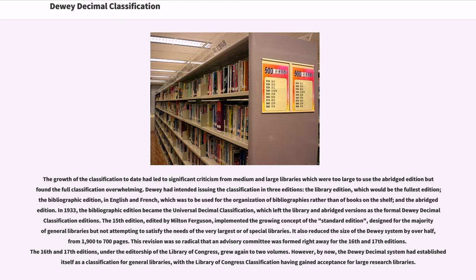The 15th edition, edited by Milton Ferguson, implemented the growing concept of the standard edition, designed for the majority of general libraries but not attempting to satisfy the needs of the very largest or special libraries. It also reduced the size of the Dewey system by over half, from 1,900 to 700 pages. This revision was so radical that an advisory committee was formed right away for the 16th and 17th editions. The 16th and 17th editions, under the editorship of the Library of Congress, grew again to two volumes. By now, the Dewey Decimal System had established itself as a classification for general libraries, with the Library of Congress classification having gained acceptance for large research libraries.